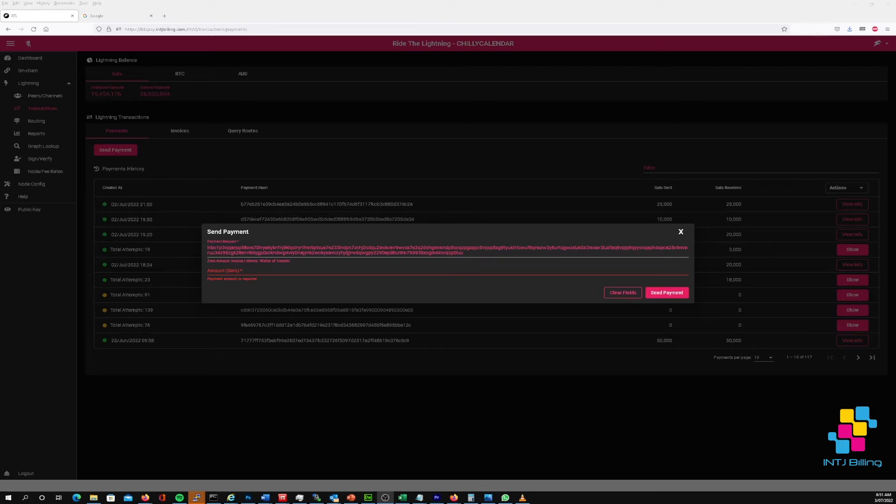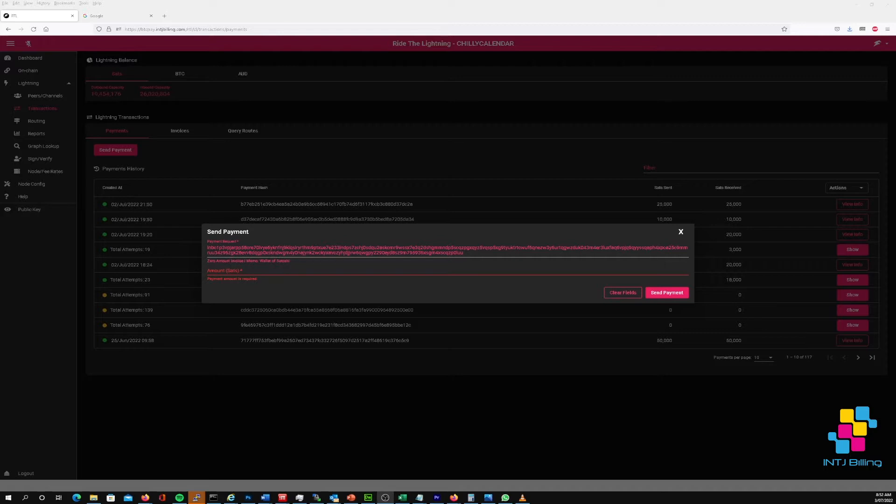Hello everybody, my name is Clark Towson, I'm the CEO of INTJ Billing. In this video we're going to use Ride the Lightning and talk a little bit about an error message that might be confusing some people who run their own Bitcoin Lightning Network node.